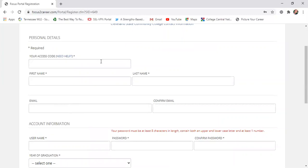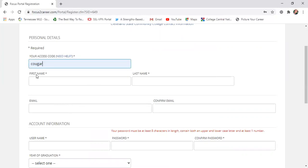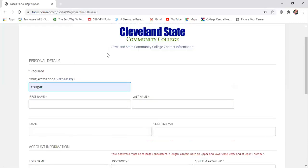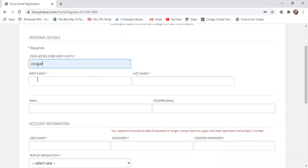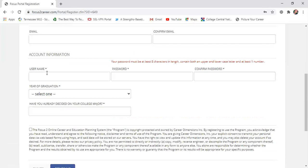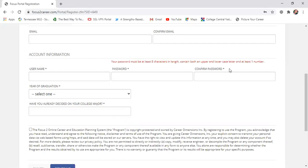The first box you're going to see asks for an access code, and that is going to be the word 'Cougar.' This just links you to our majors and programs here at Cleveland State — typing in that word connects you with Cleveland State information. Go ahead and complete your name, filling in anything that's asterisked. Then create a username and password, making sure you follow the guidelines for how the password needs to be created.